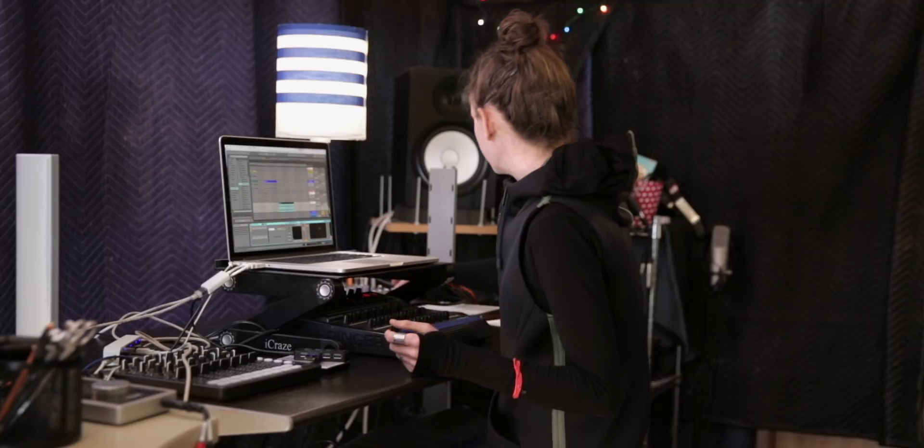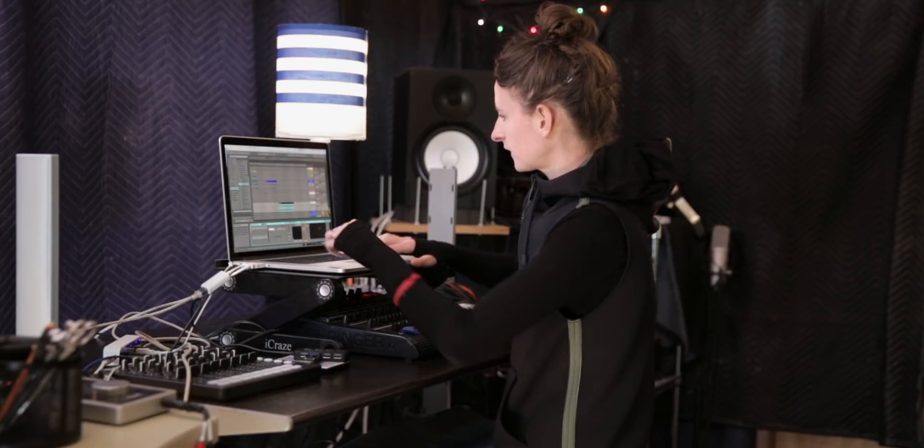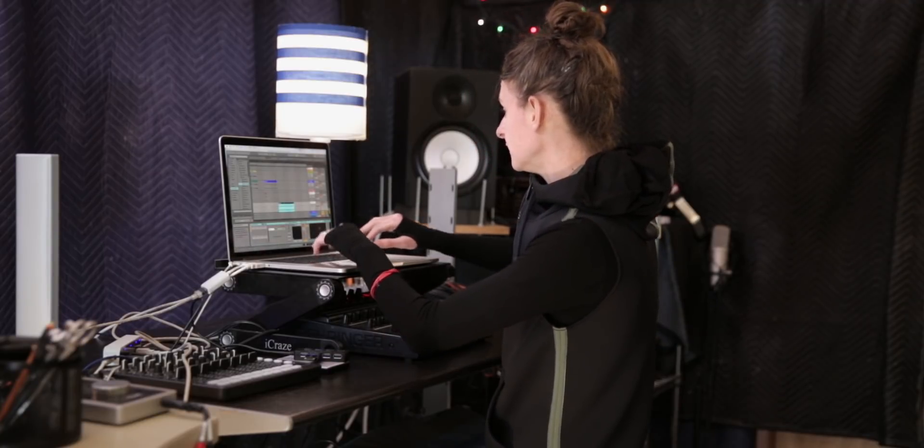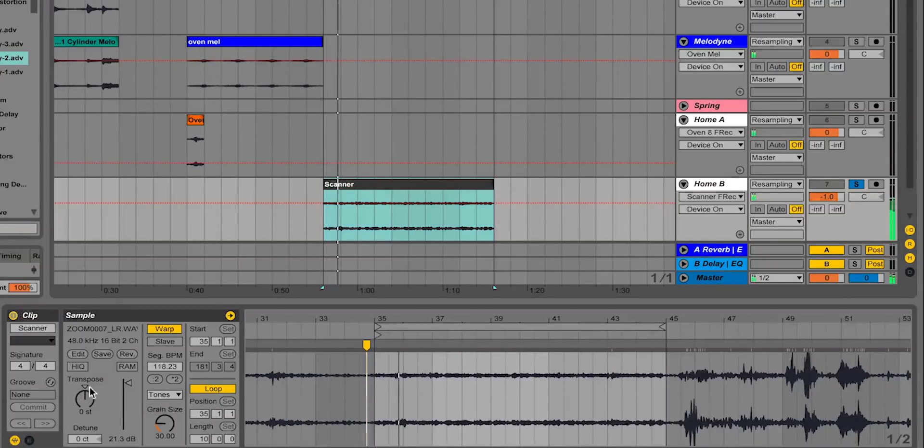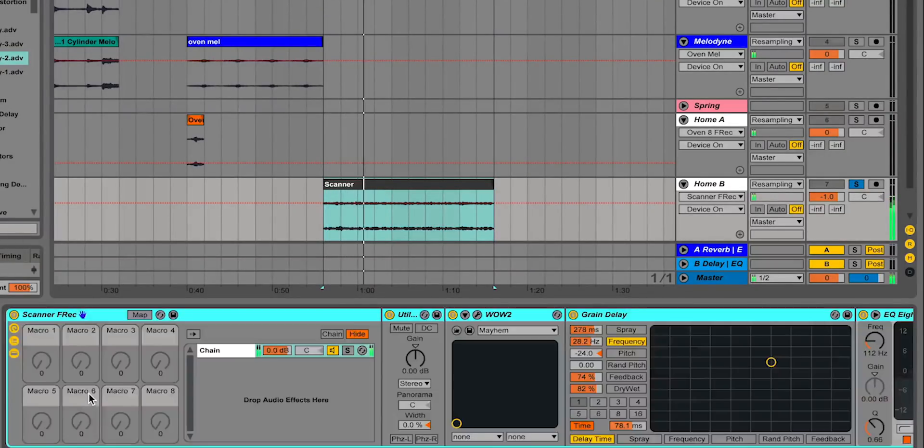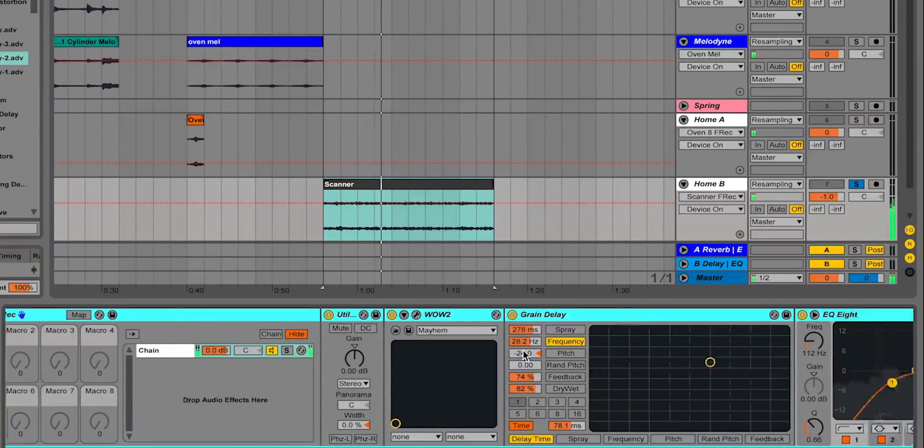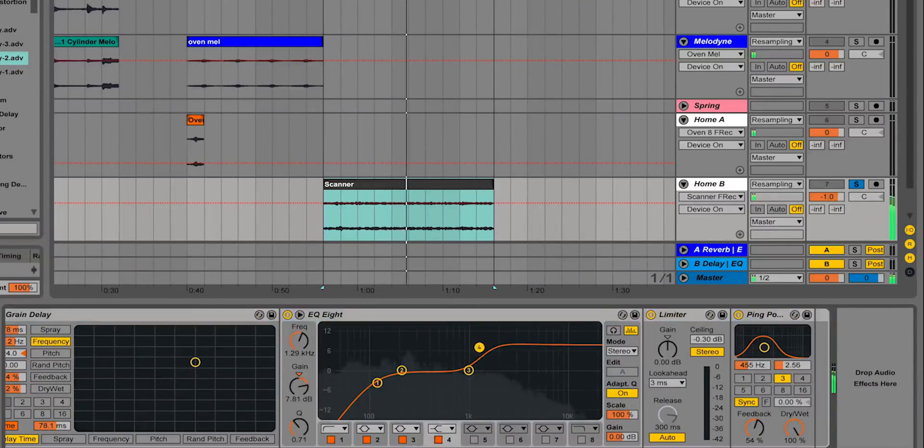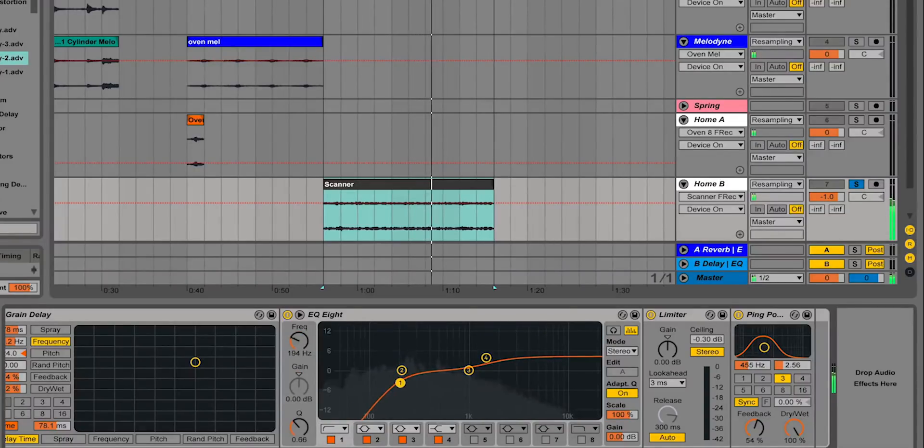And so I tried to push it back into this washy big kind of ocean sound by adding delay, pitching it down like two octaves, some distortion, another delay, some EQ bringing up the highs, cutting some of the lows.